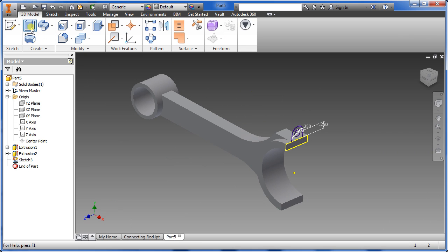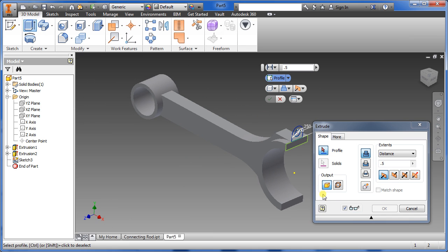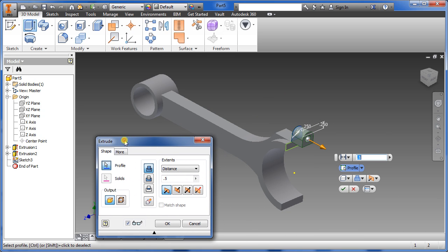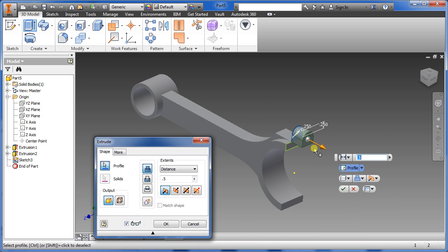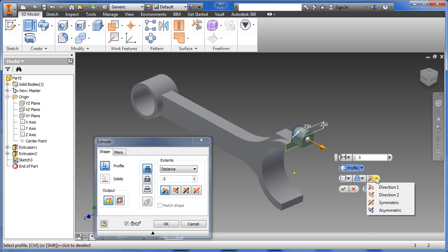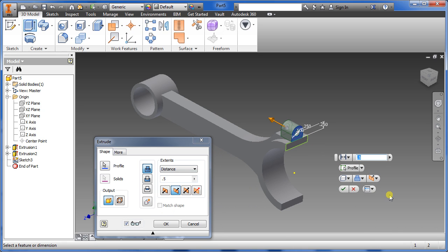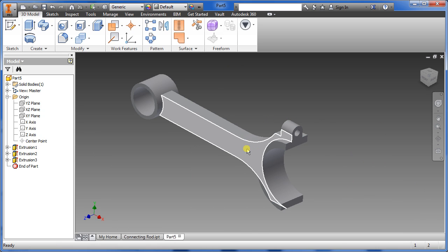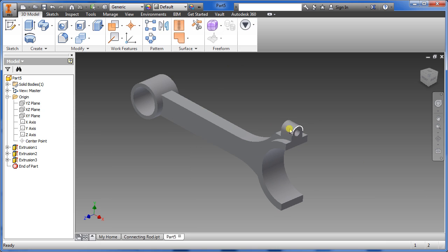Go back to the extrude button and highlight the part we just sketched out. Since it's on the opposite side, change the direction accordingly, type in 0.5, and click OK.